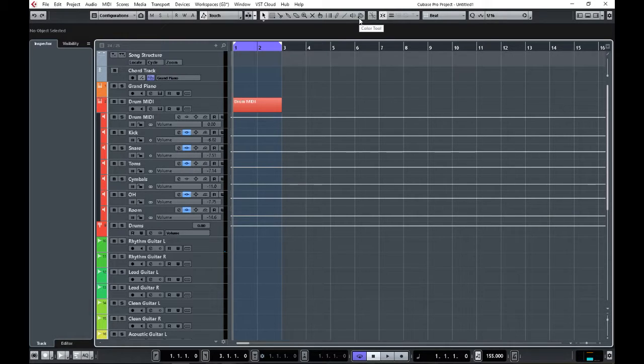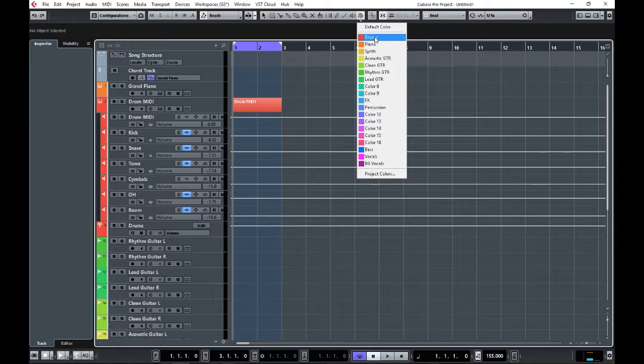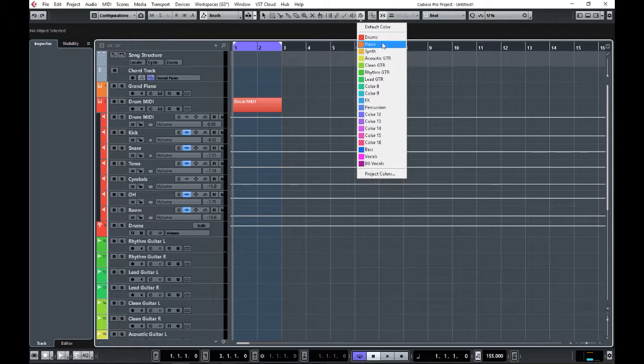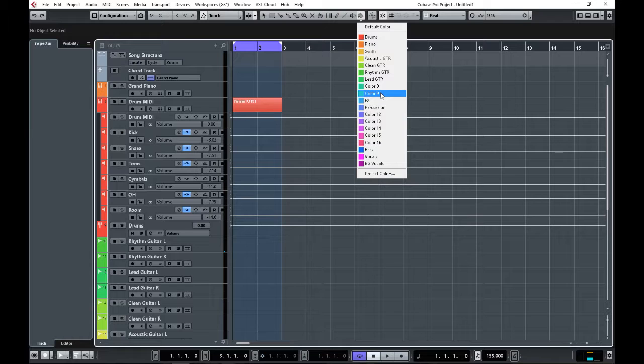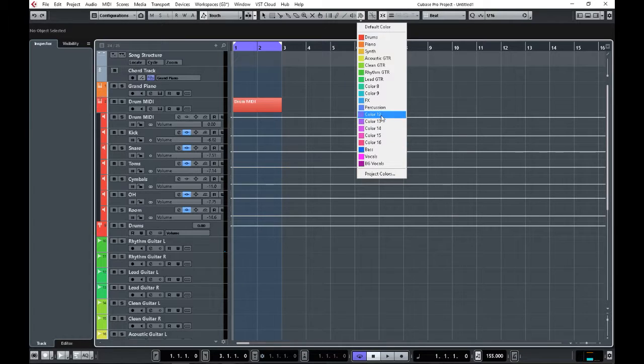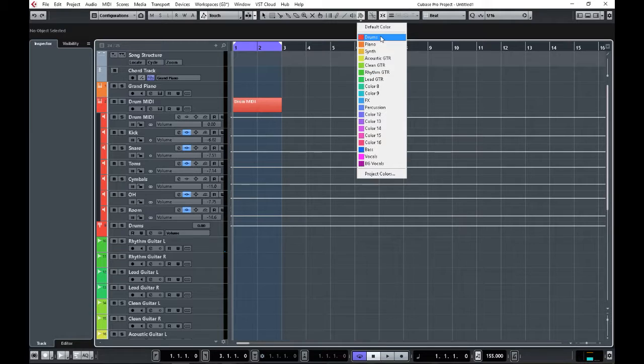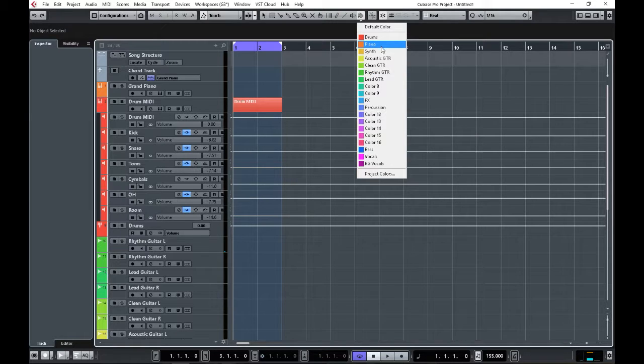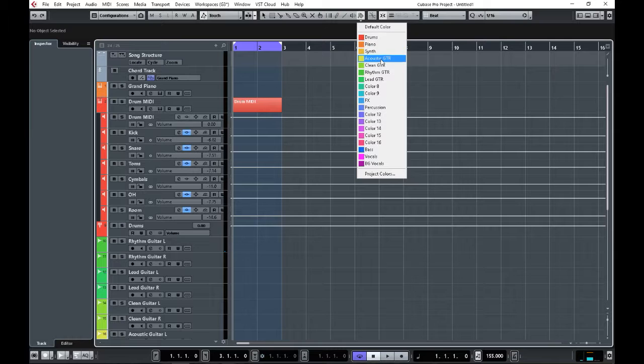The cool thing I figured out in Cubase using the color tool is I can actually rename all my colors. Normally it says 'color one,' and you can see I still have some default names left. But I renamed them so now all my drums get this color, pianos get that color, synths, acoustics, cleans, rhythms, lead guitars, effects, all that stuff.